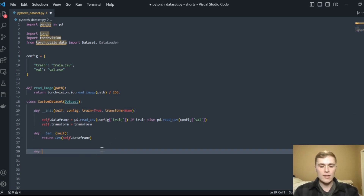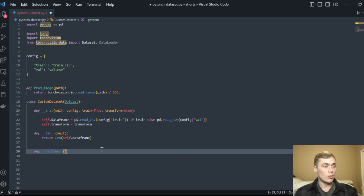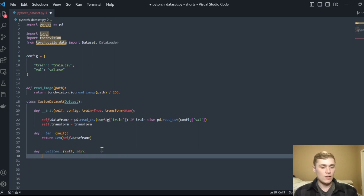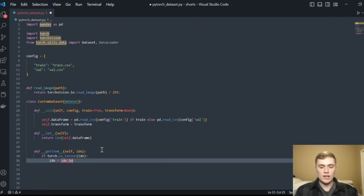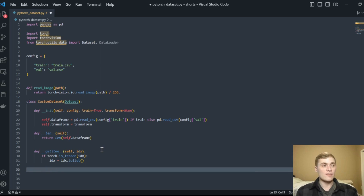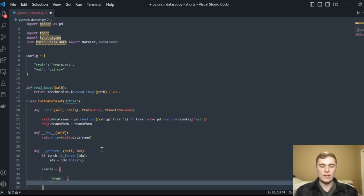The next method we need to define is __getitem__. The Dataset needs to know what to do when it samples from itself — how to read one item into tensors in the format the model expects. We define __getitem__ with the argument index. Following the PyTorch documentation, we add: if torch.is_tensor(index), then set index = index.tolist(). This gives us our index value. We then create a sample as a Python dictionary with key-value pairs for 'image' and 'label', and return that.